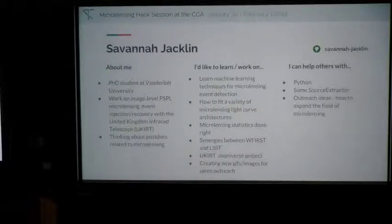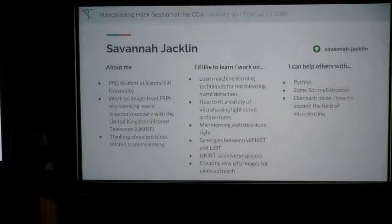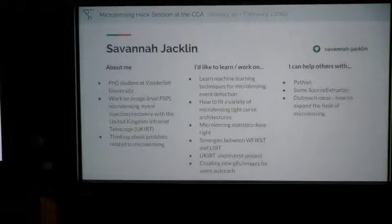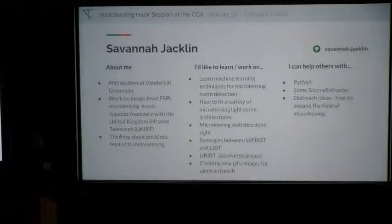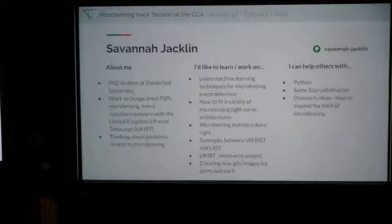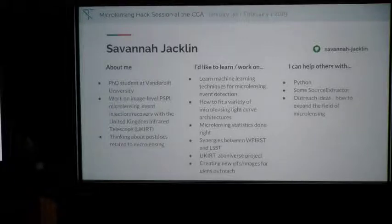My name is Savannah Jacklin, a PhD student at Vanderbilt University. Right now I'm primarily working on image-level, point-source point-lens microlensing event injection and recovery with UKIRT, trying to determine the near-infrared detection efficiency and event rate. I want to learn machine learning techniques, how to properly fit a light curve, and statistics done right. In particular, I'm interested in the UKIRT Zooniverse project and creating new images for microlensing outreach. I can offer help with Python and outreach ideas to expand the field of microlensing.